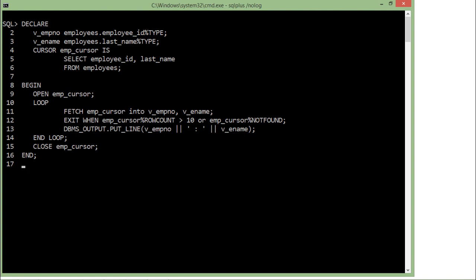So basically, I am selecting a couple of fields, employee_id and last_name, which I will put in the variables emp_number and emp_name one by one using the cursor. Right after that, I have started a BEGIN block, and there is a phase open. So as I said, this is the declare and this is the open—these are two different phases.